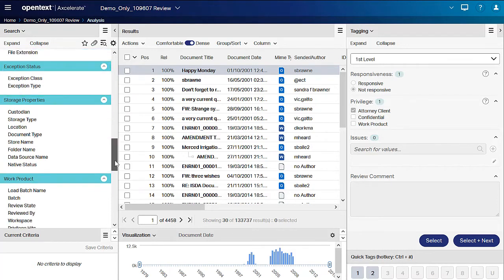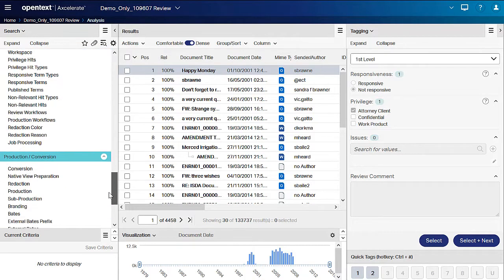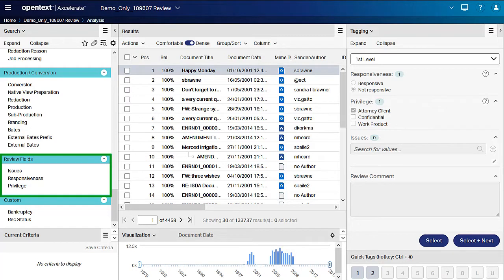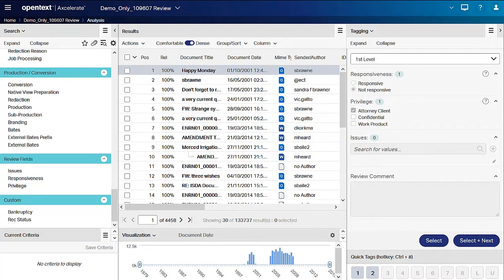Still others are populated with user applied coding field values, allowing you to quickly filter to a set of documents tagged a certain way. To demonstrate how Smart filters work, let's open the All Recipients Smart filter under the Communication group and take a look at its contents.